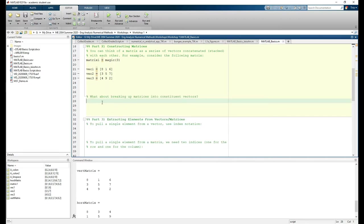We can follow a similar process by horizontally concatenating column vectors as well. What if we wanted to break up a matrix into its constituent vectors? We can use the colon operator to extract entire rows or columns. Let's break up matrix 1 into three row vectors.